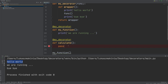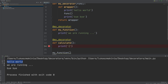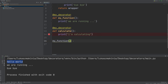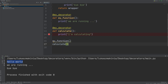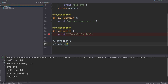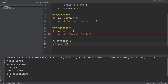This was a very simple example, and we can do the same for Calculate — print 'Calculating.' Now I can run Calculate. We have HelloWorld, 'We are running', bye-bye, and then for Calculate: HelloWorld, 'I'm calculating', and bye-bye.